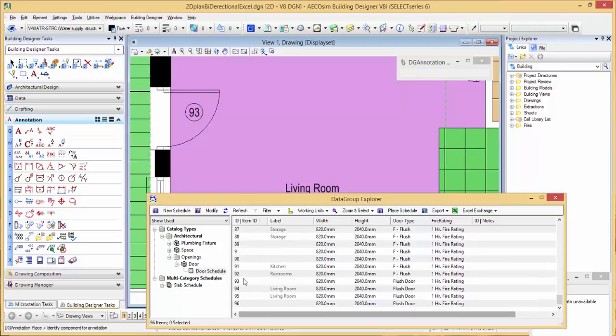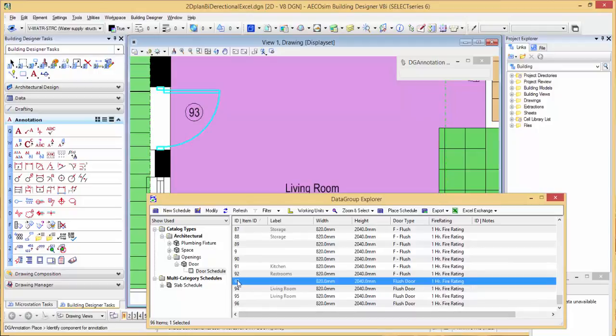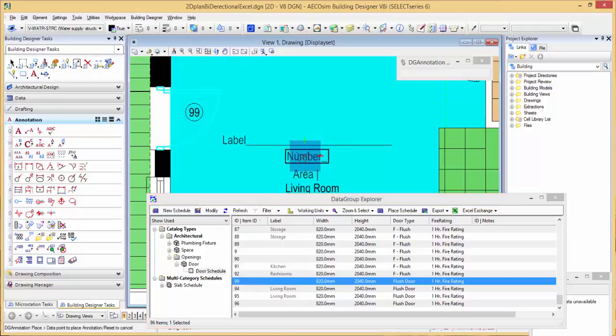If I come down here and edit the number, make it 100, actually we'll make it 99 since I've only got space for two places, and click on the screen. You can see that automatically changes there.